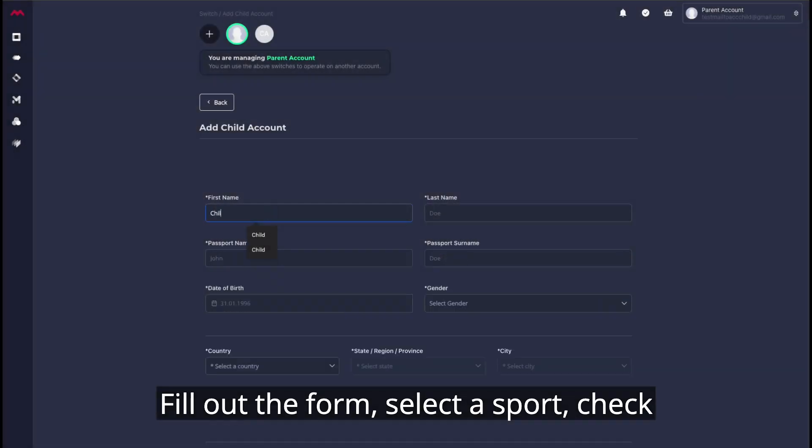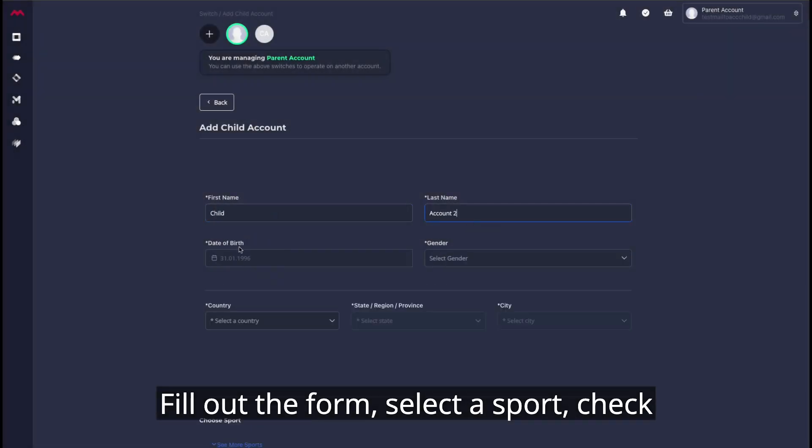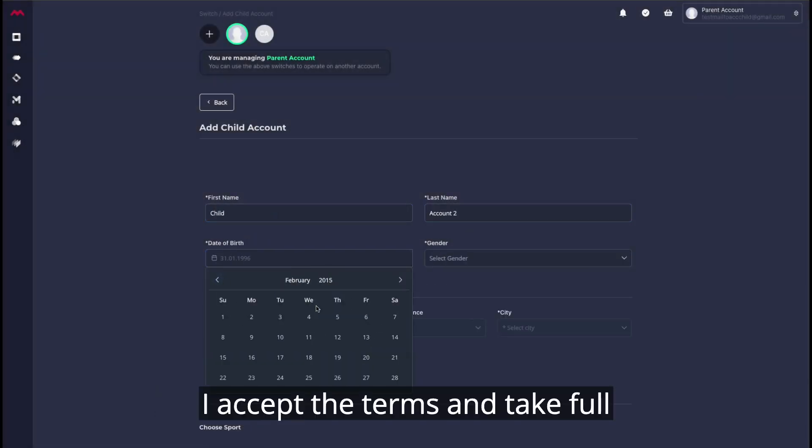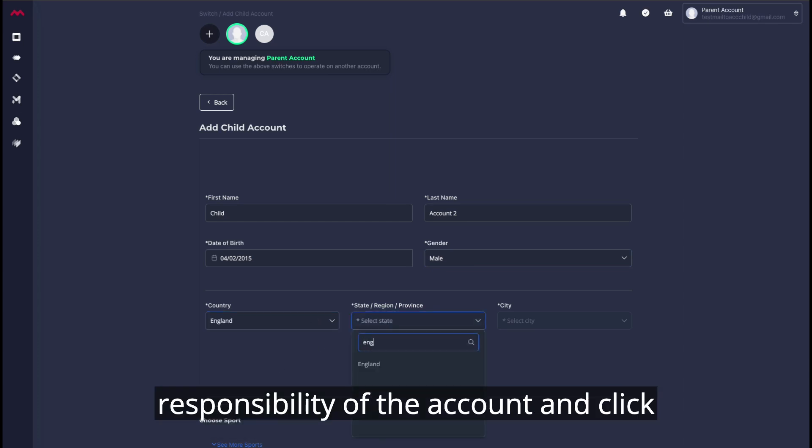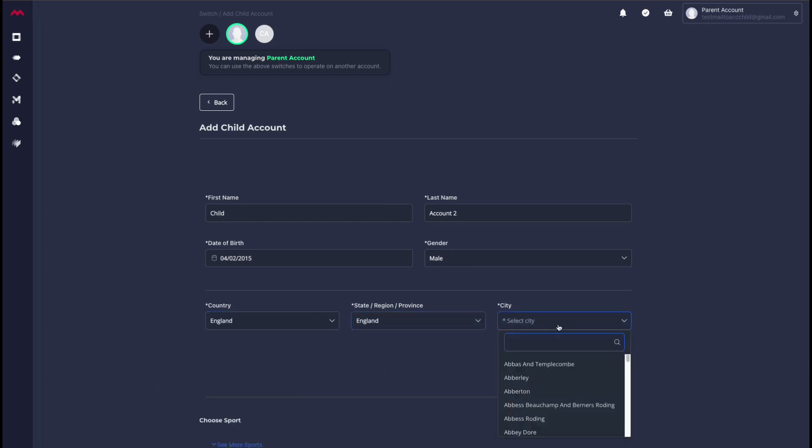Fill out the form, select a sport, check I accept the terms and take full responsibility of the account, and click Create Account.